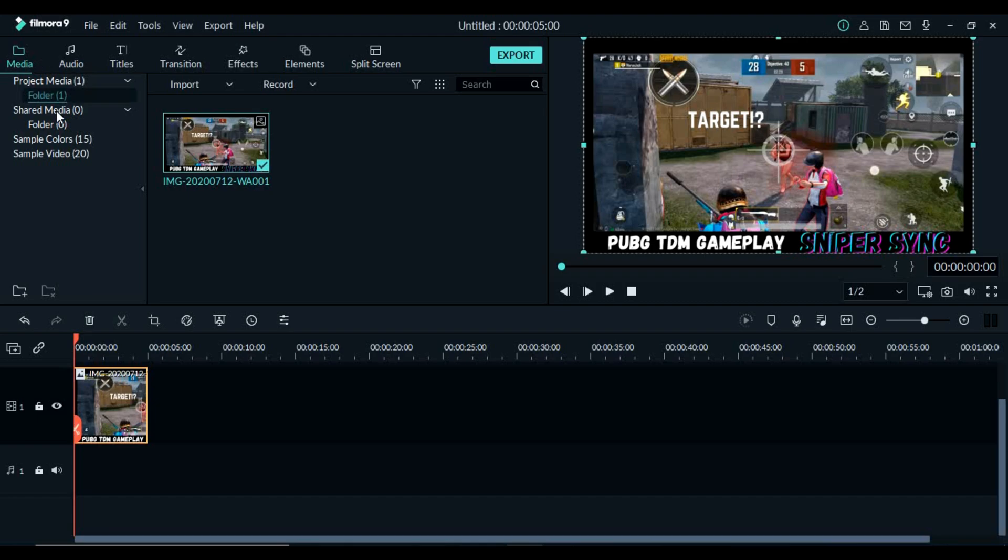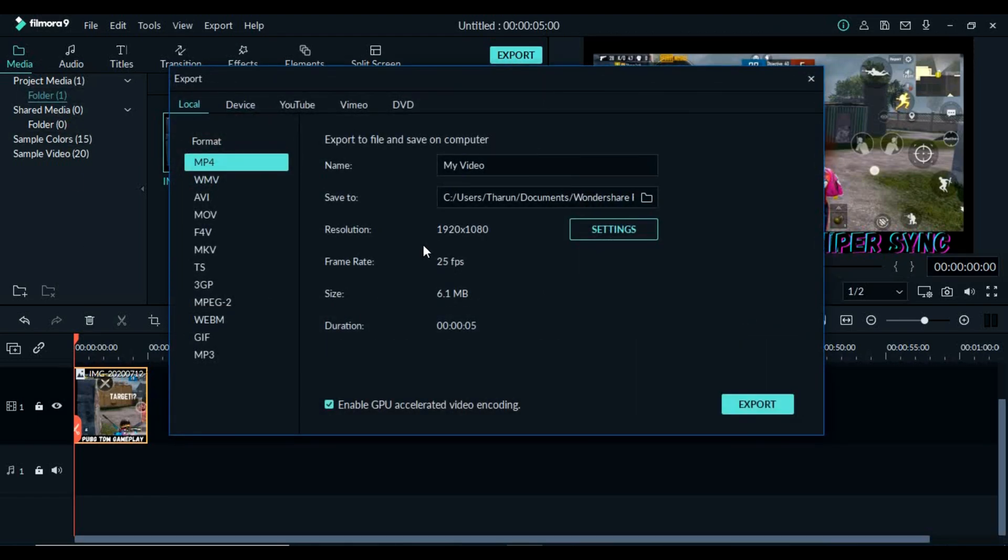Now I'll quickly show you the proof by exporting one clip where it has no watermark of Wondershare Filmora 9.